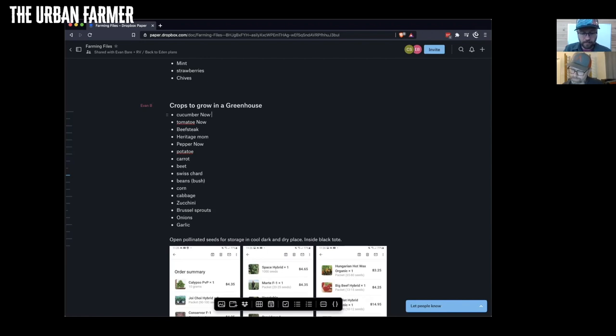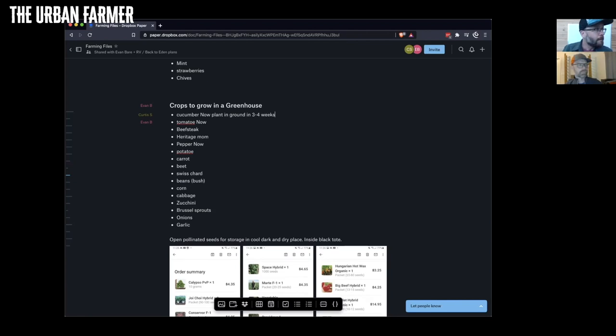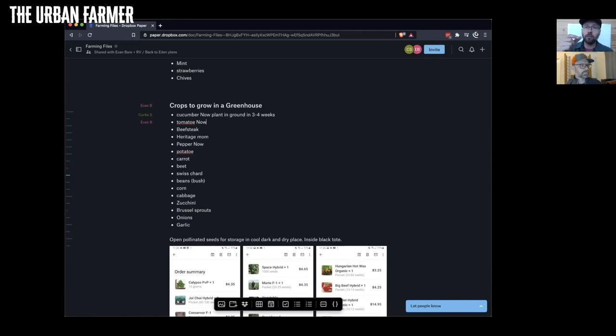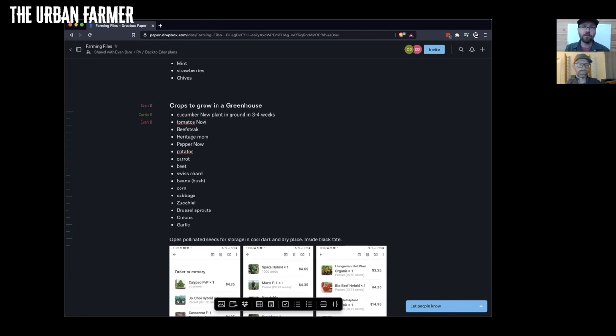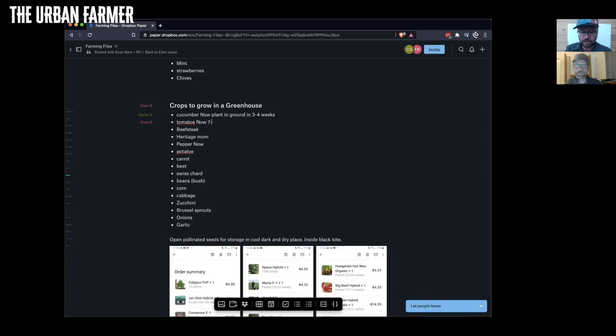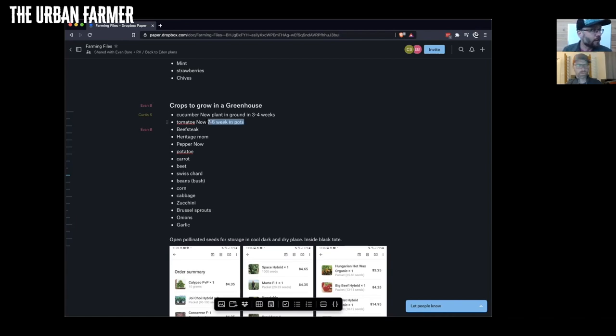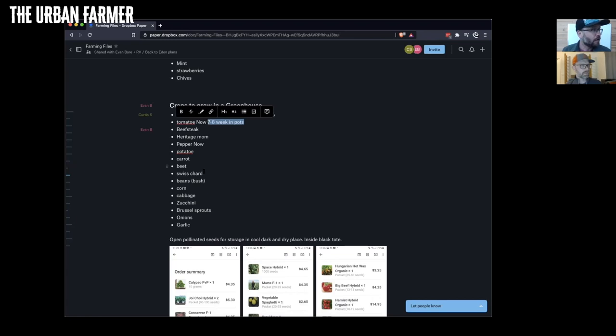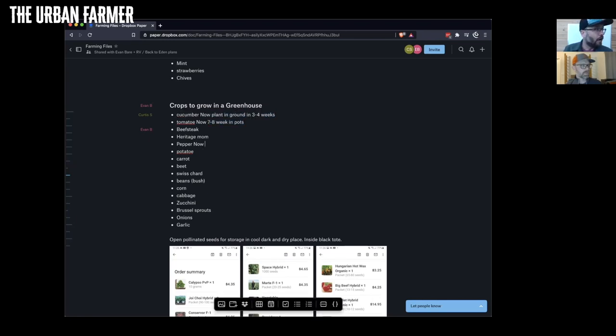The tomatoes, you're gonna start them now in smaller cells. I mean if you've got the space you can start them in bigger pots now if you have the space, but they're gonna be like seven to eight weeks in pots. Same with your peppers.